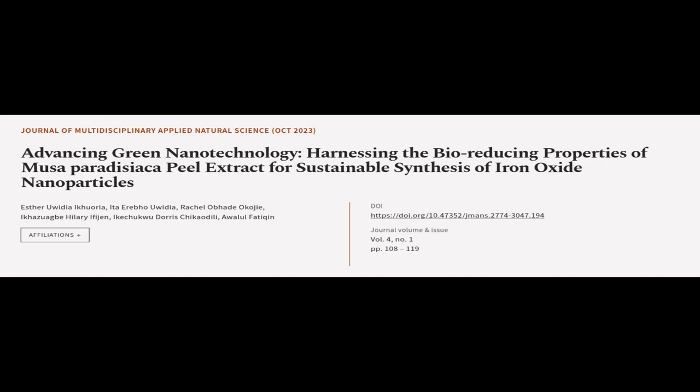This article was authored by Esther Uwidia Okoria, Ada Erebo Uwidia, Rachel Opeto Koji, and others.